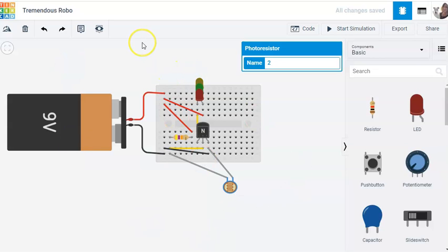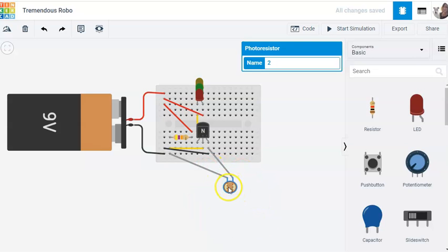So this is a night light. Just like outside when you've got solar lights that will come on as soon as it gets dark — this is going to do a similar thing. As soon as it gets dark, it'll switch on and turn on the transistor, which will light up the LED.